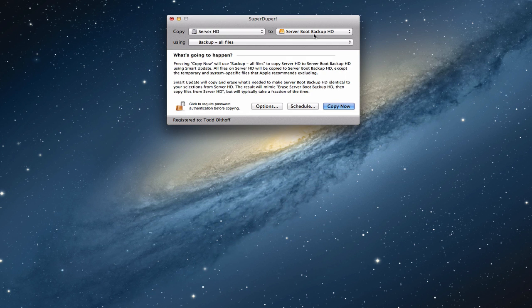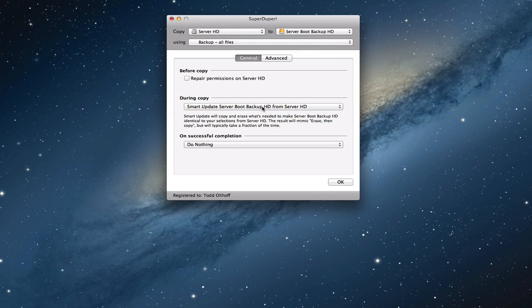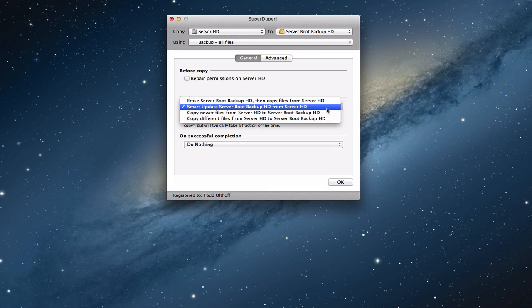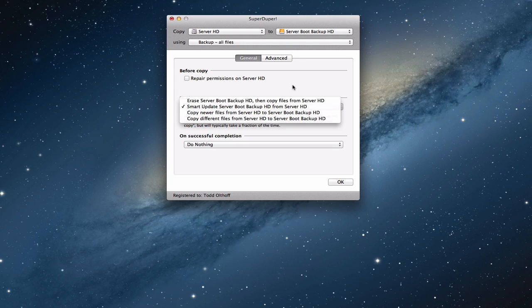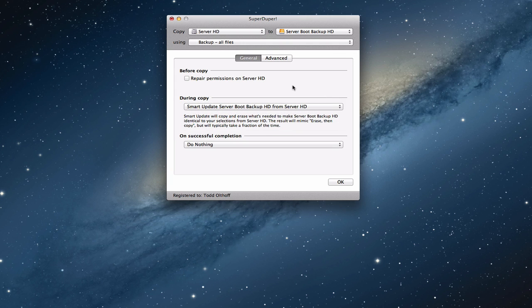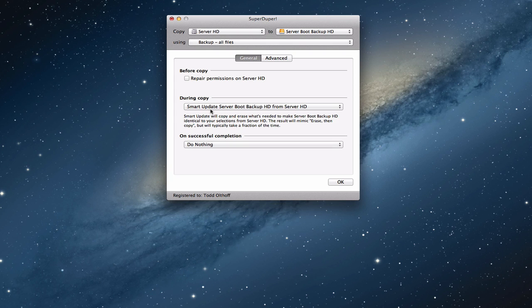So once you've selected these things here, you have other options within SuperDuper. What you want to do from this drop down is you probably want to select the smart update. And it tells you what it's going to do. It's going to smart update the server backup hard drive, this one up here, from this one. So in other words, it's going to put this one on this one. And that's what you want. And the smart update basically what it does is once it does its initial backup, then the next time it backs up, it will only back up what has changed. It won't start all over again. So that's the one that you want to do.